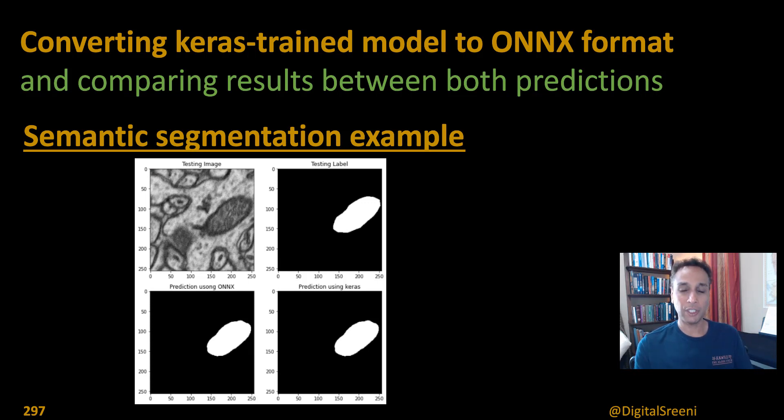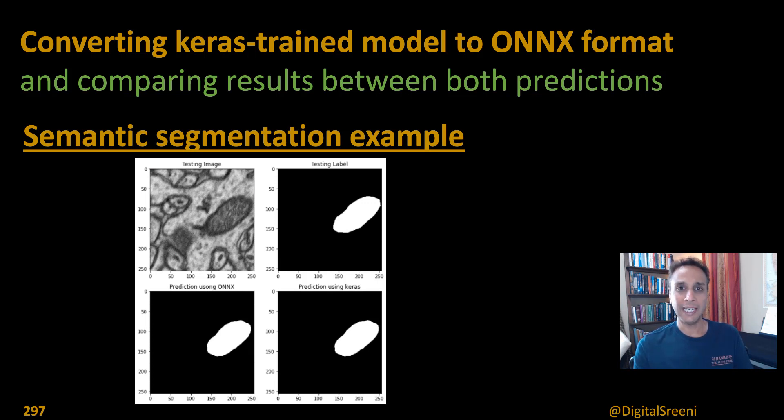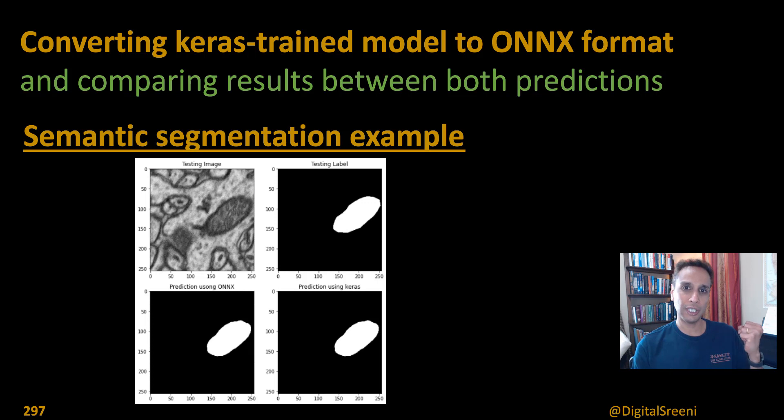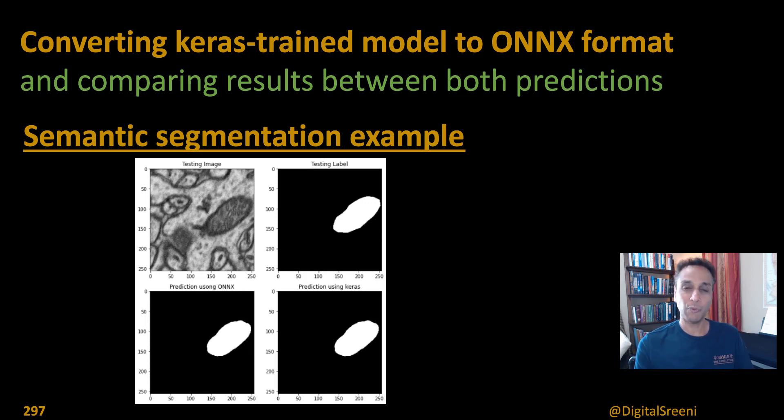Save the h5 file which is the trained model weight and convert that into ONNX model. Then we used ONNX runtime to run the inference and used model.predict for Keras to run the inference and we compared the results and the results were almost identical.